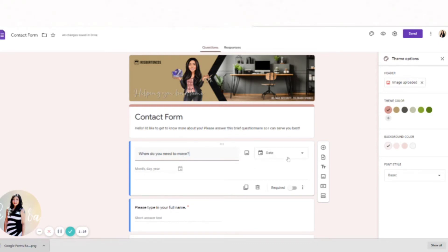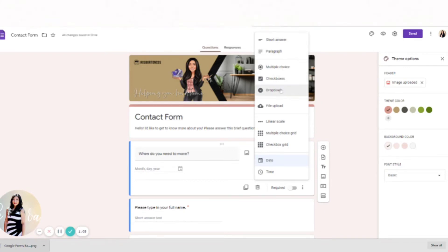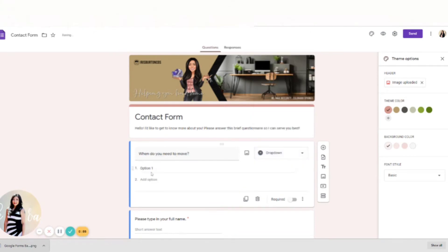I think I'm guessing, I didn't see it happen. But you can select all these different short answer, paragraph, multiple choice, checkboxes. You can do a drop-down. So you can do a drop-down and say spring, fall, summer, etc.